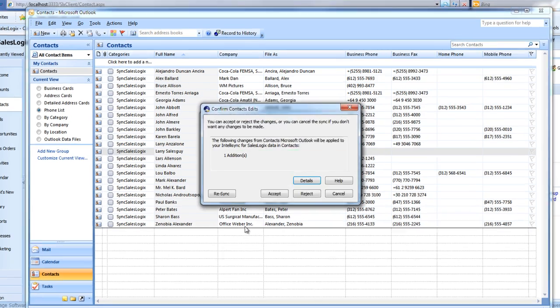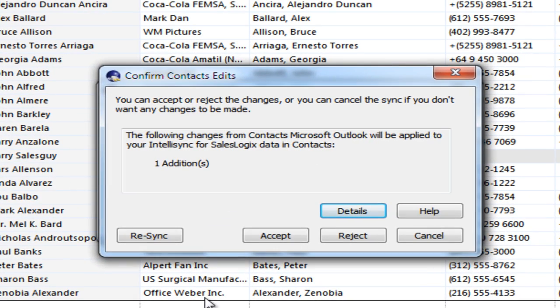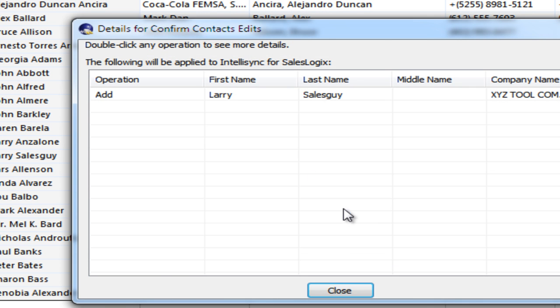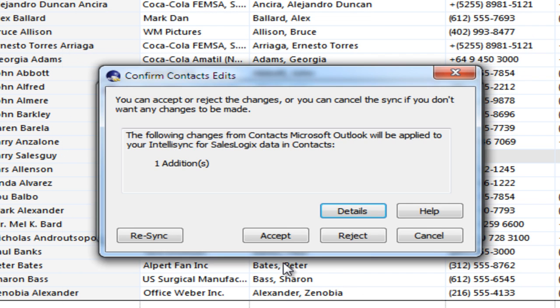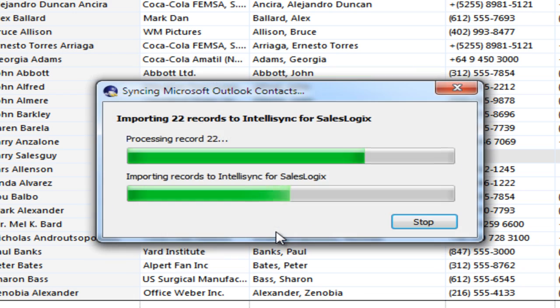I have my preferences set up to inform me before it adds or deletes anything through the sync process, so I can check the details to make sure everything is working the way I wanted. And sure enough, here's Larry, ready to be synchronized. I accept that change.